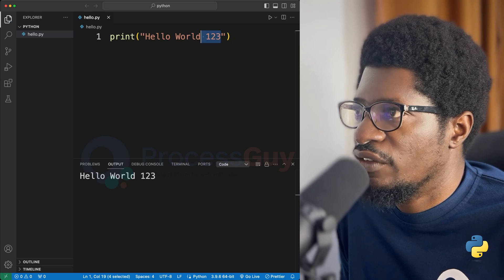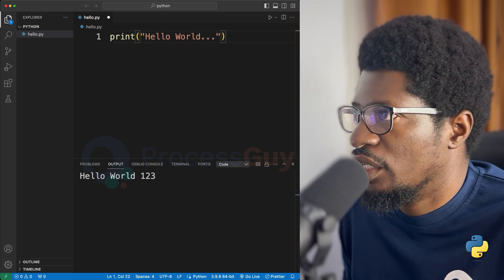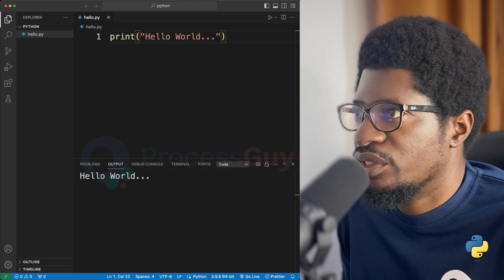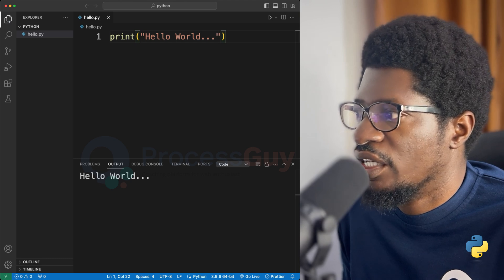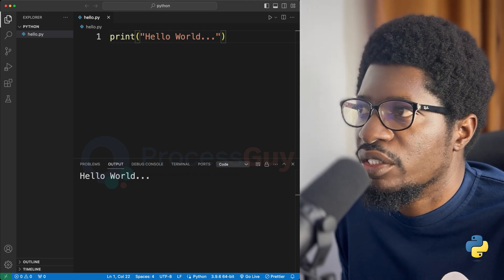So if I have ... and I hit run, make sure that my code is saved and then I can run my program.